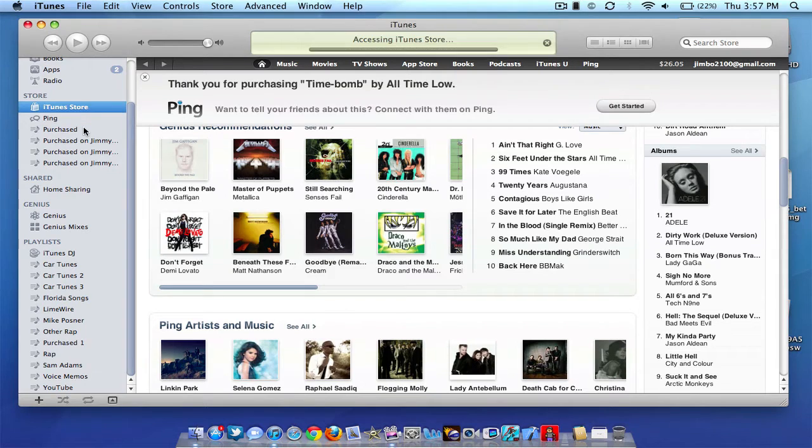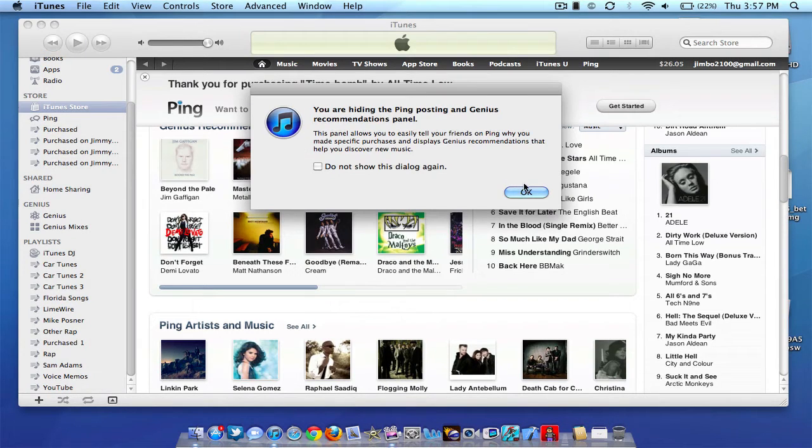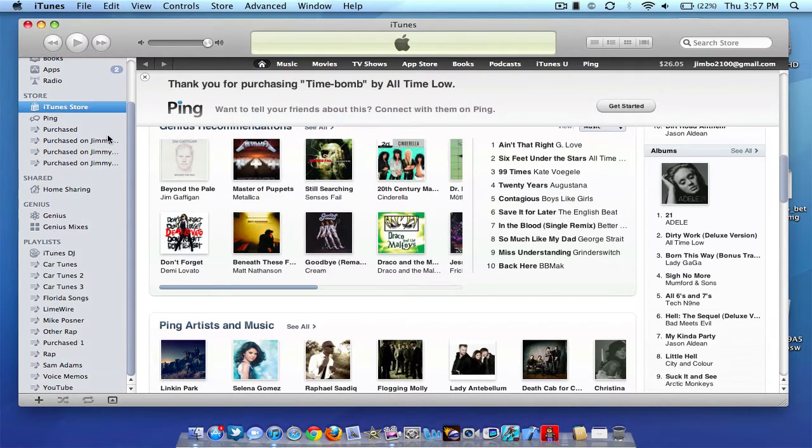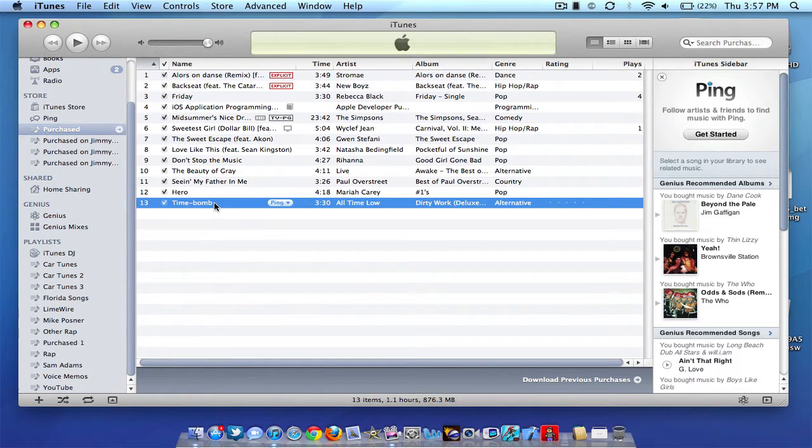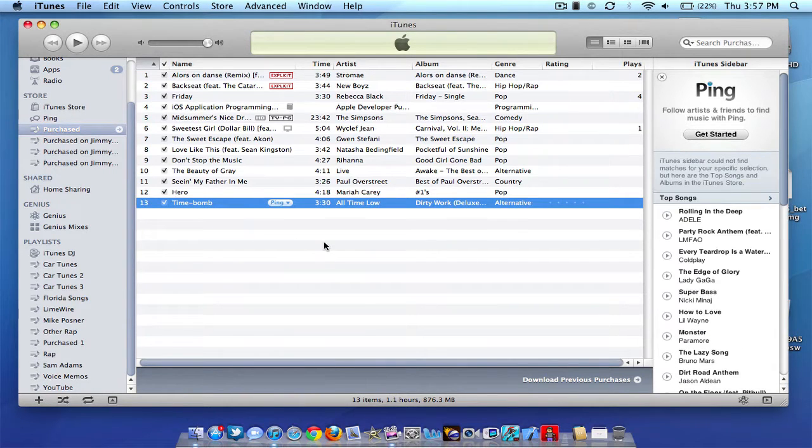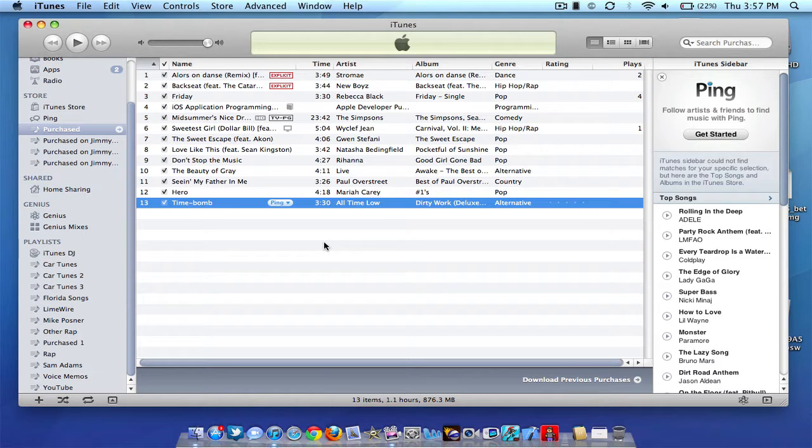So if you go to purchase here, in my purchase tab, you can see there we go. All Time Low Time Bomb is actually downloaded. So now I'm going to switch to my iPad and I will be right back.